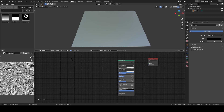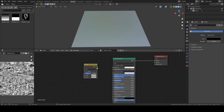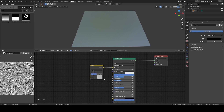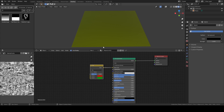We can get the Mix RGB node from Add > Color > Mix RGB. If I take this output and plug it to this input, nothing has changed because Color 1 and Color 2 are exactly the same. If I change them to red and green, we see the blending between those two colors, controlled by the Factor. If I move toward the right we see one color, toward the left the other. We can also think of this Factor as a mask.